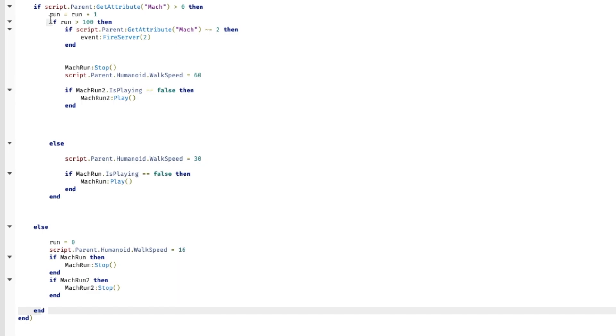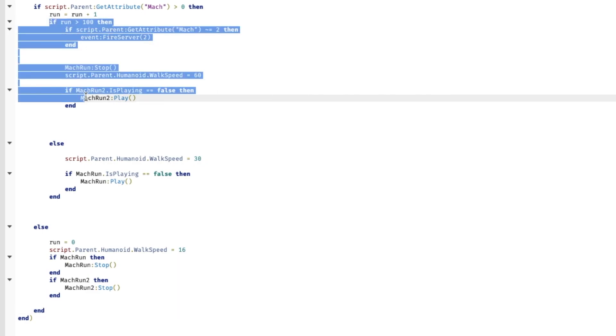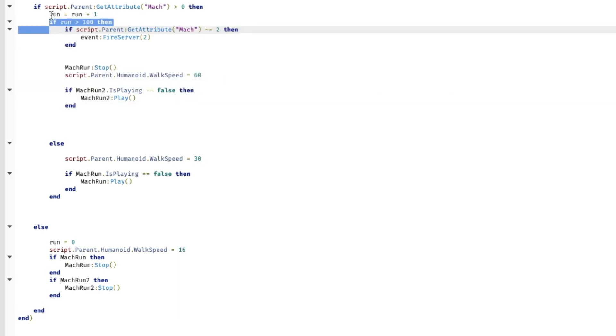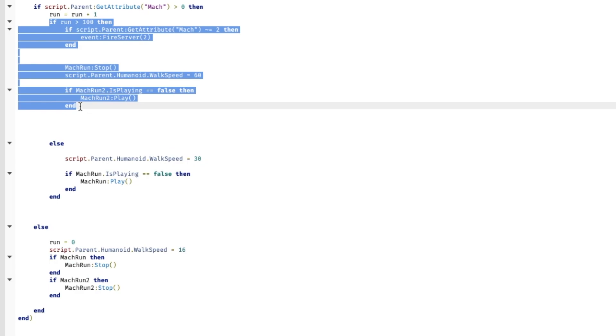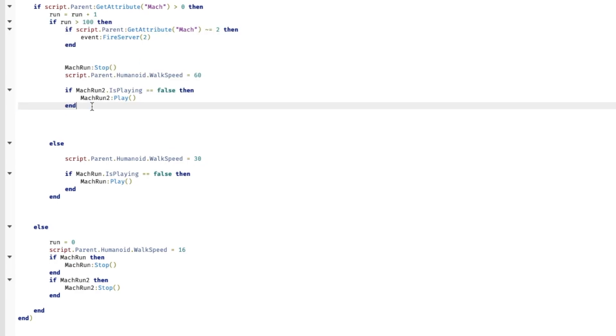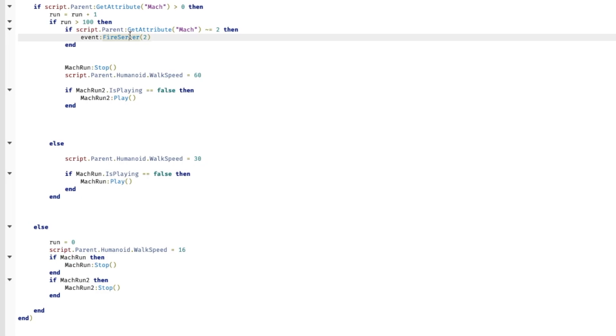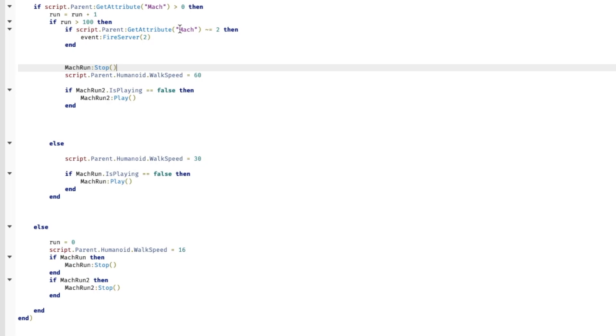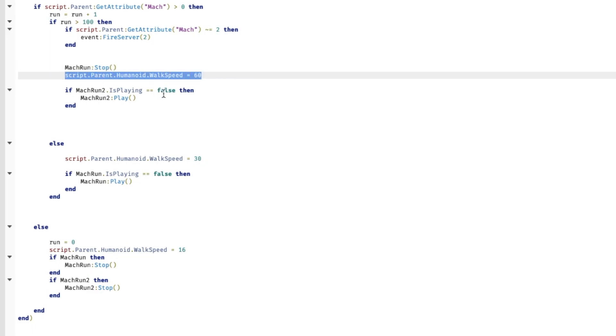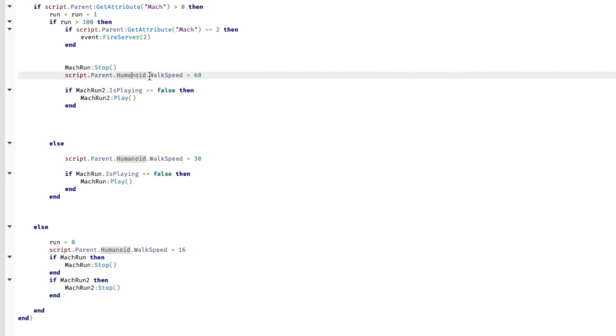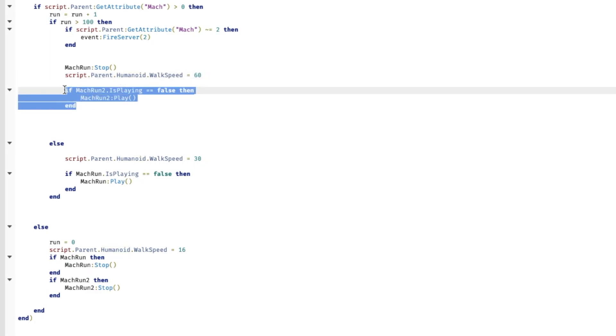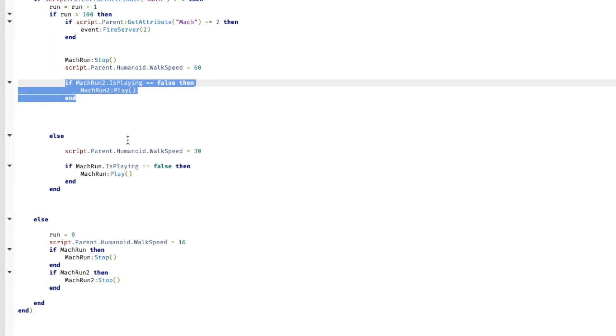So if 100 frames has passed since you have started doing a Mach 1, you change it to Mach 2. So if it's not Mach 2 here, you fire server 2, which we already talked about the fire server, basically you switch to Mach 2 and the Mach 1 stops. Basically this means if Mach 2 is happening you don't want to do the Mach 1 animation.